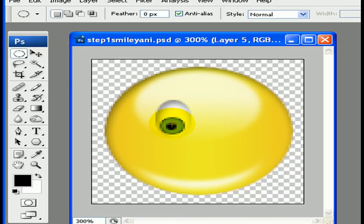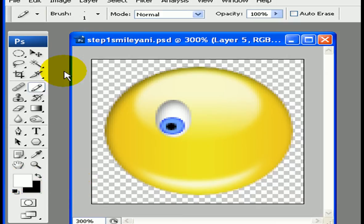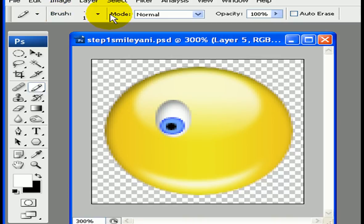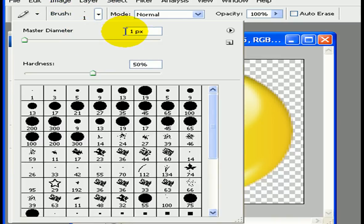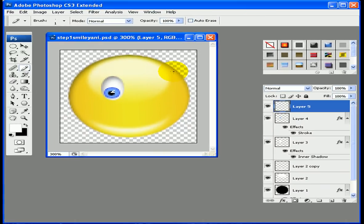Now I want to add a little shine and reflection to the eye. Switch your foreground and background color using the X shortcut. Grab the brush tool, then hold down the left mouse button and choose the pencil tool. In the options, set it to 1 pixel at 50% hardness. Just make a couple of small spots in the eye — nothing too much — and our eye is done.